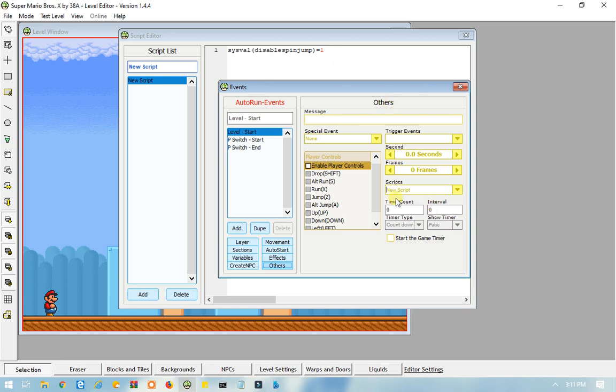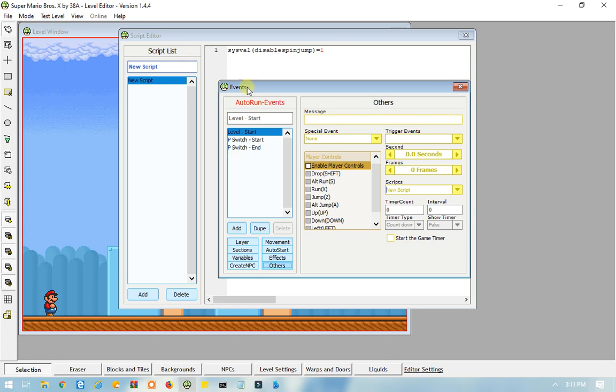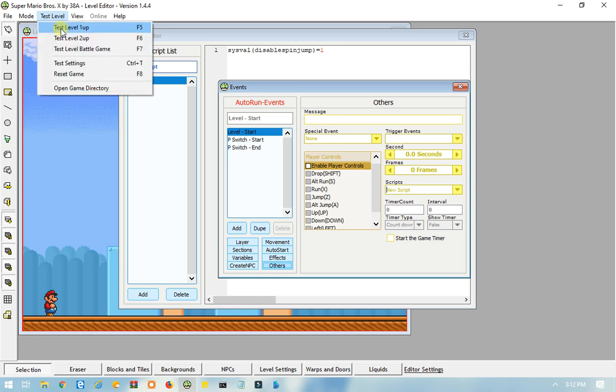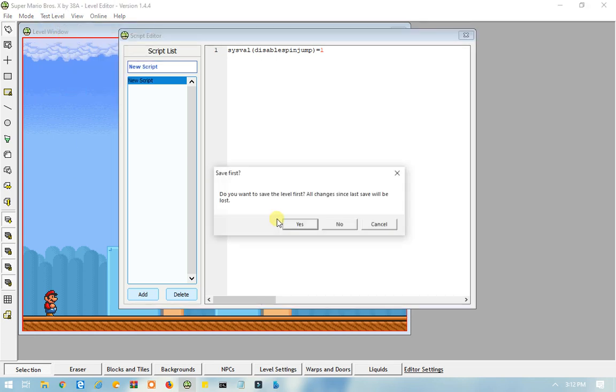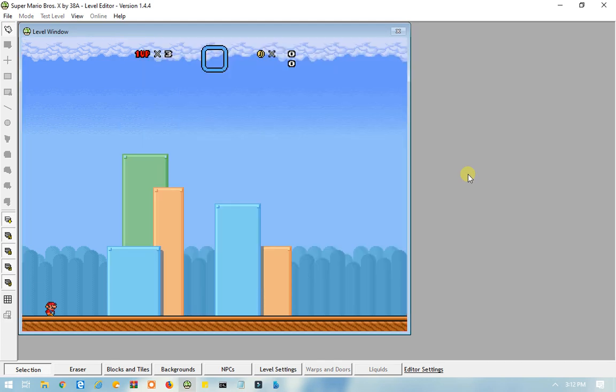And, make sure Level Start, make sure this event here, Level Start, is selected, only if you want the entire level to use the script. So, it's pretty hard to prove, since with screen recording, you can't see what keys I'm pressing on the keyboard while I'm screen recording. But, I can try to show you right now, that Mario is not able to spin jump. He can do other things, he can jump, but he is not able to spin jump.